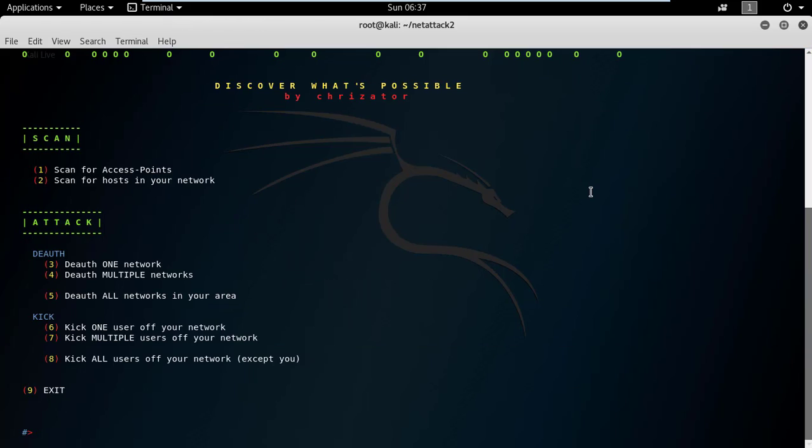You can see here are eight options. First is scan for access points, second is scan for hosts in your network, third is deauthenticate one network, then deauthenticate multiple networks, deauthenticate all the networks.